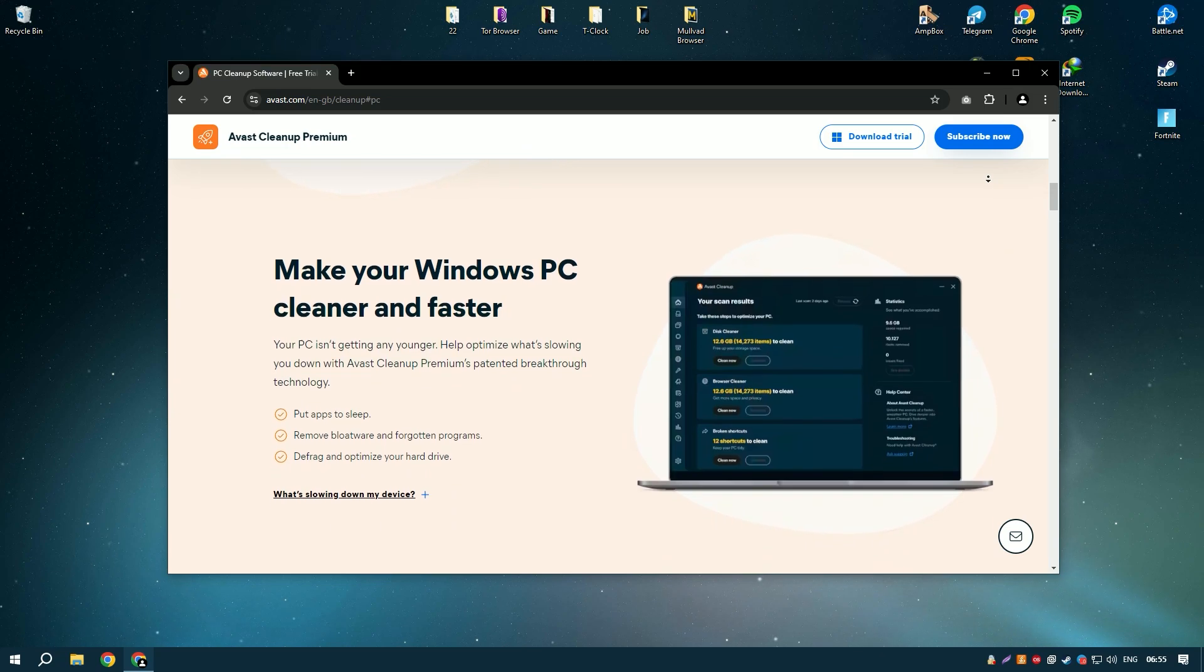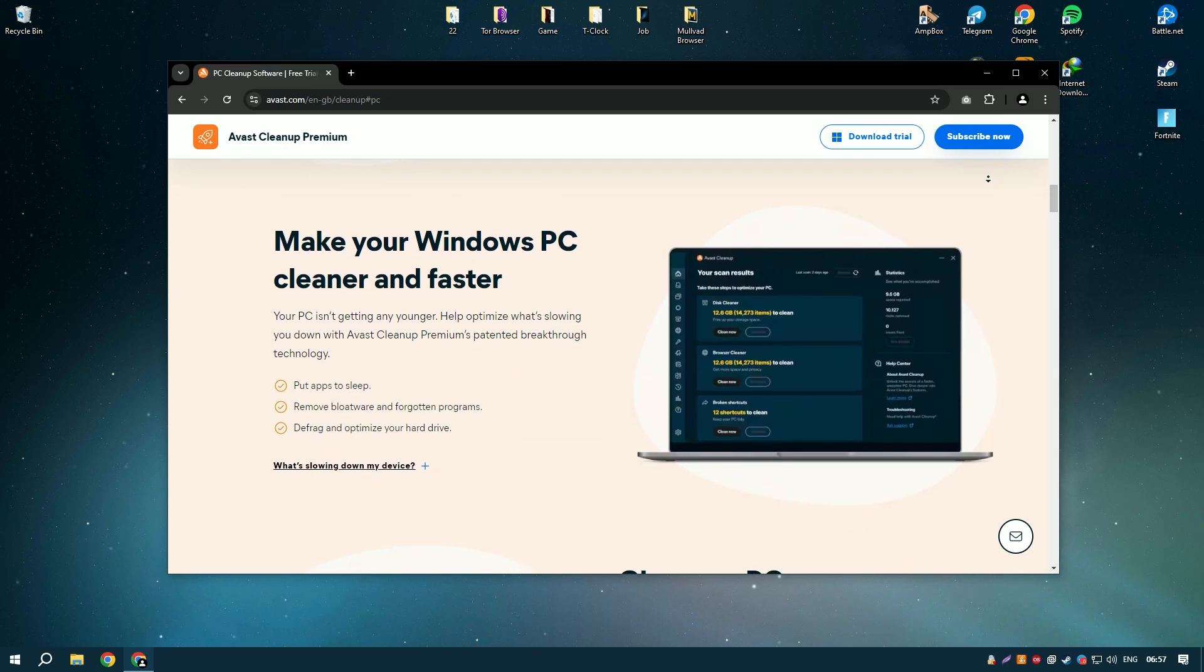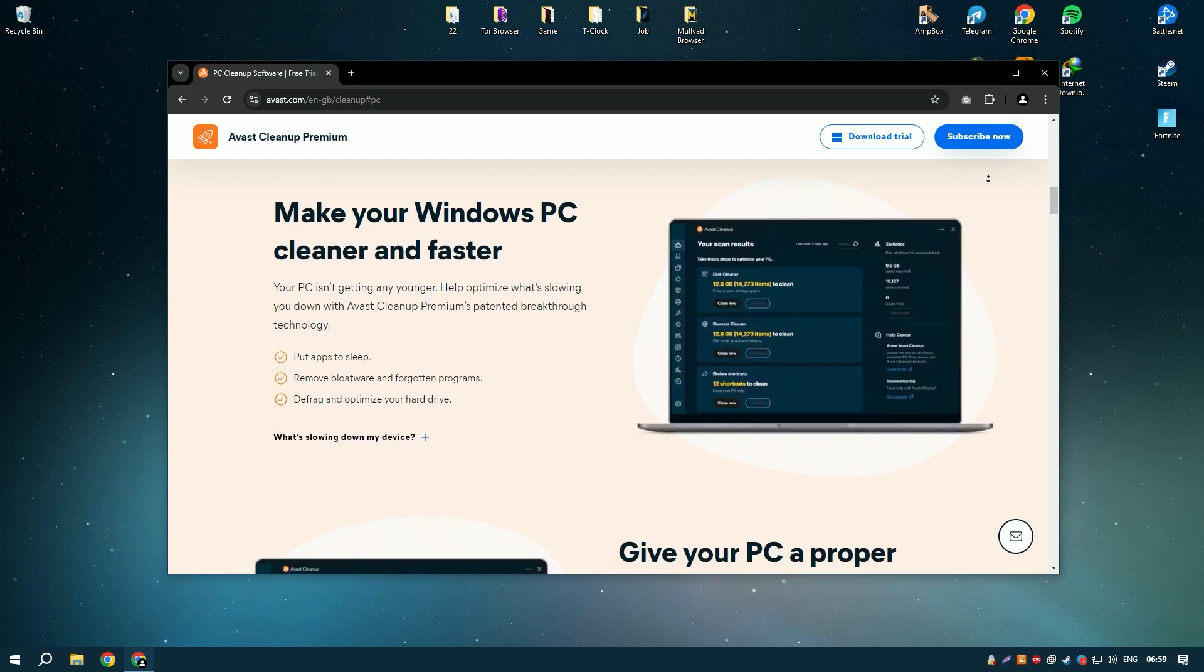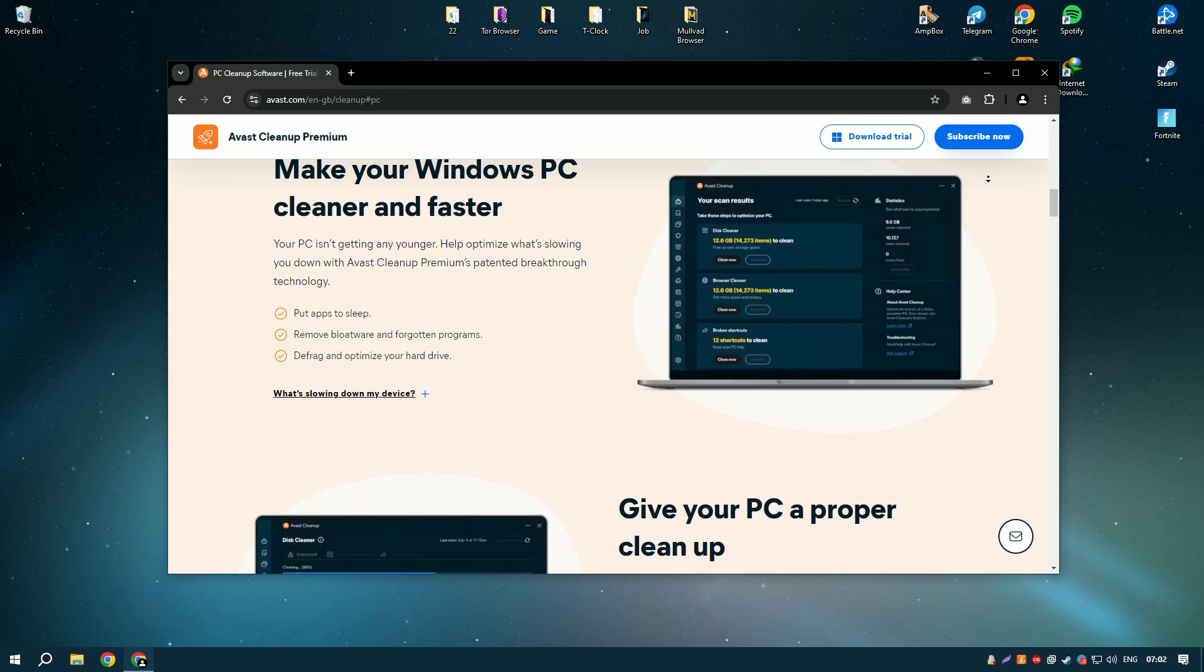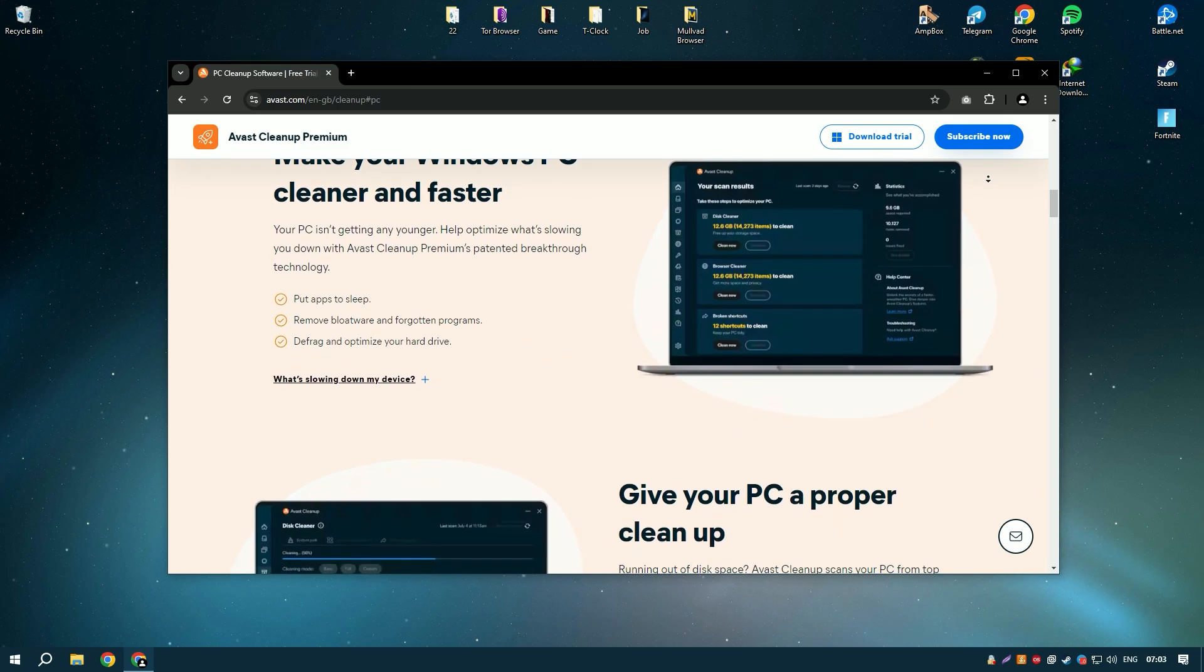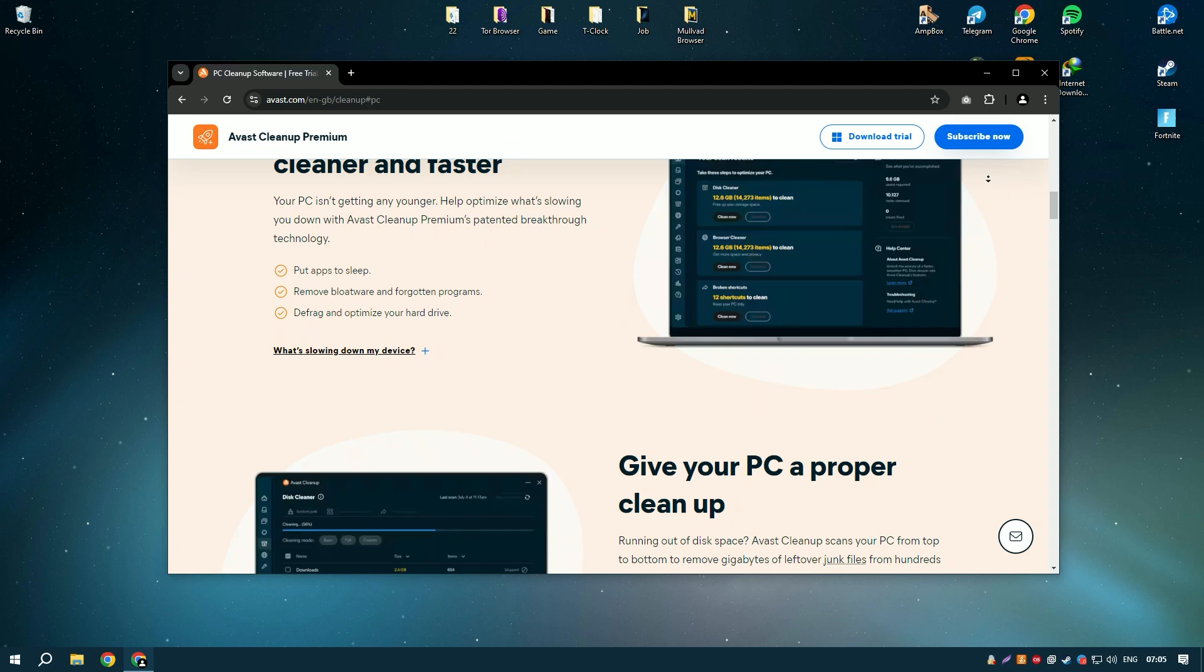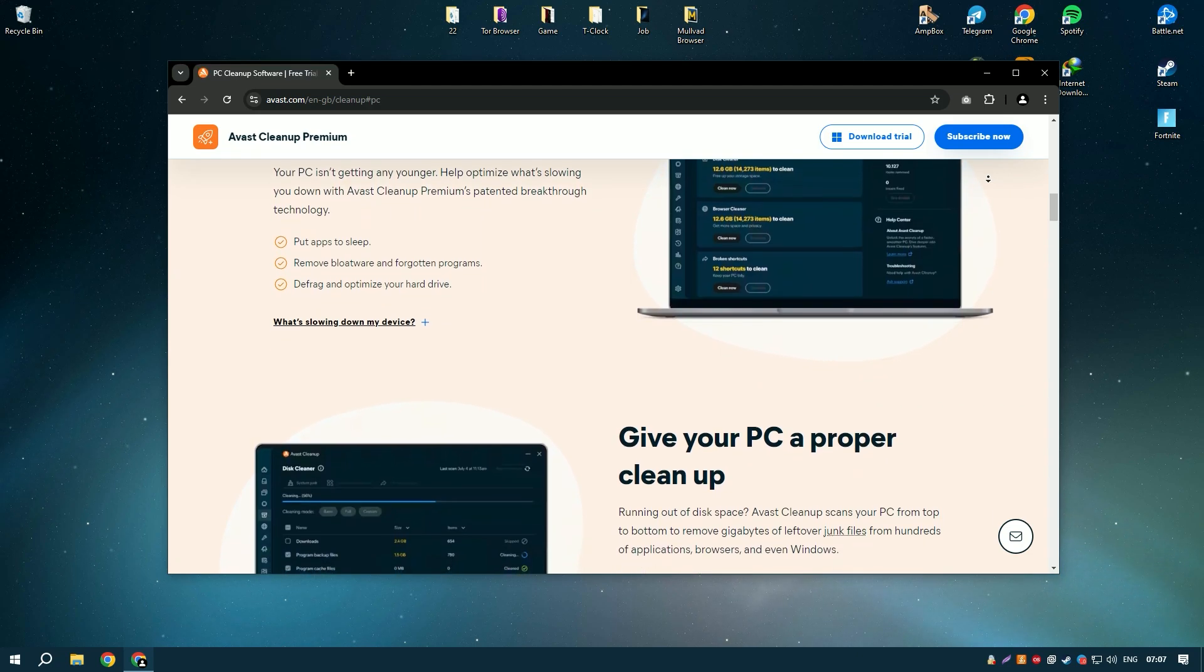Its user-friendly interface and powerful features make it accessible to users of all skill levels, providing an easy way to keep your system running smoothly. The software includes a variety of cleaning tools such as